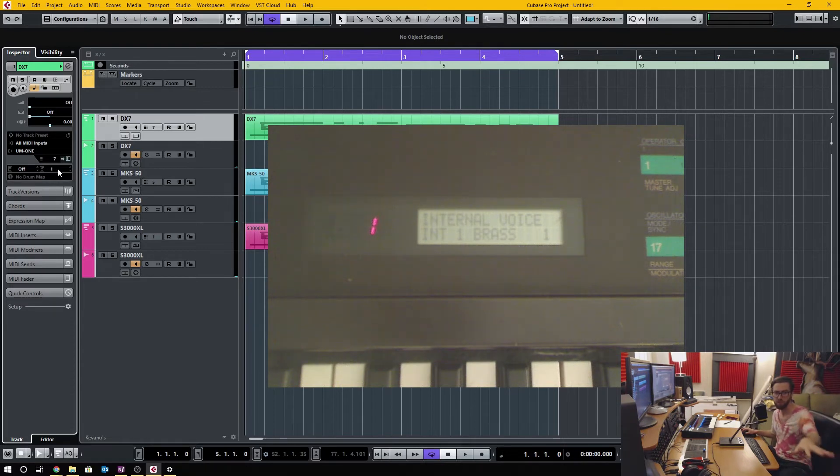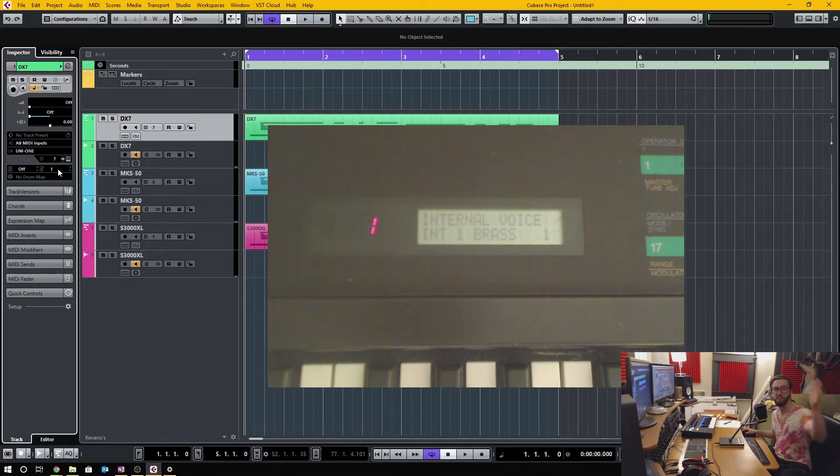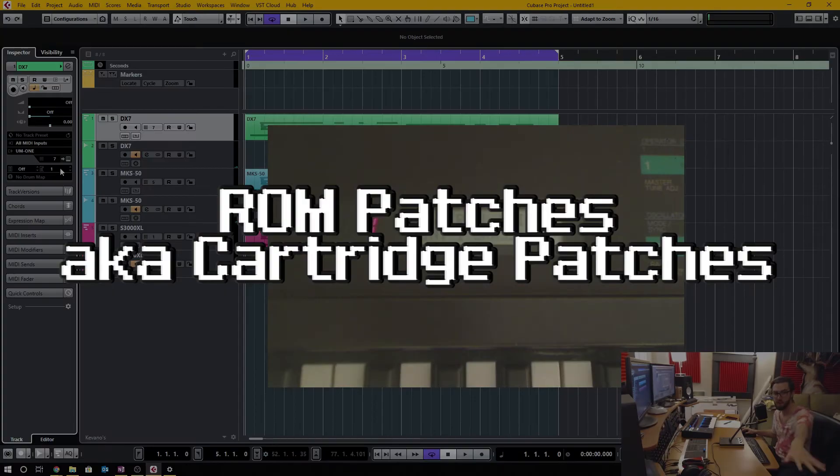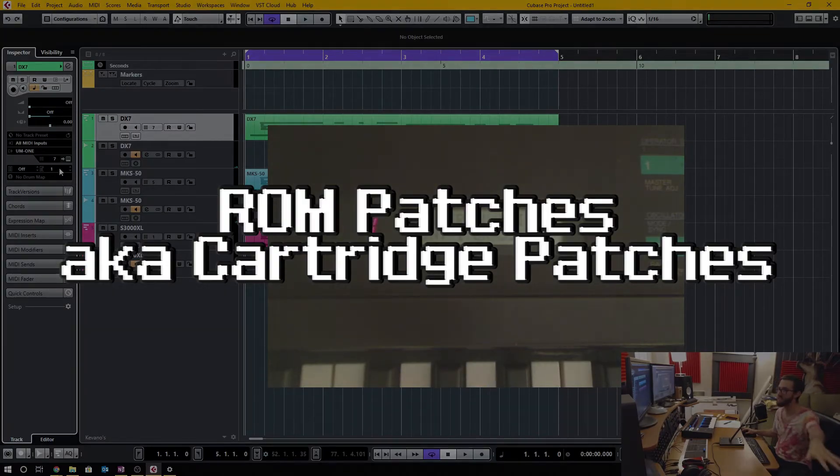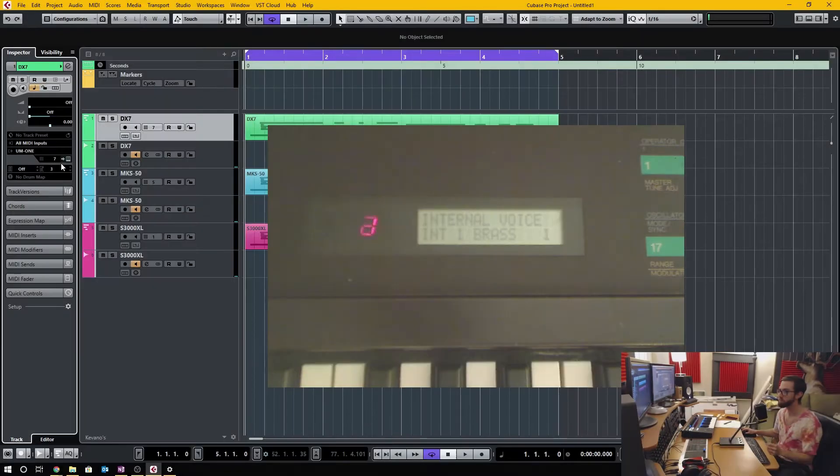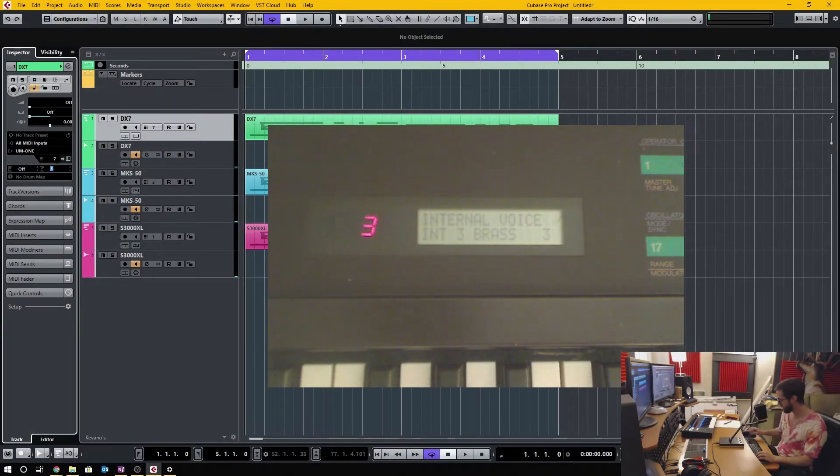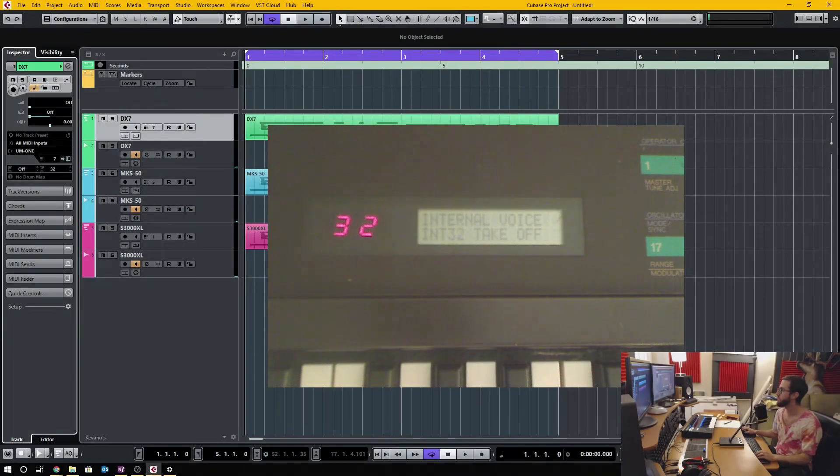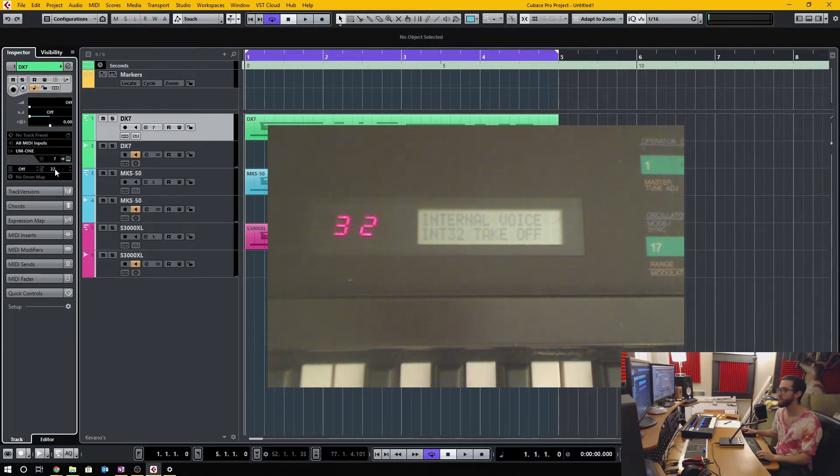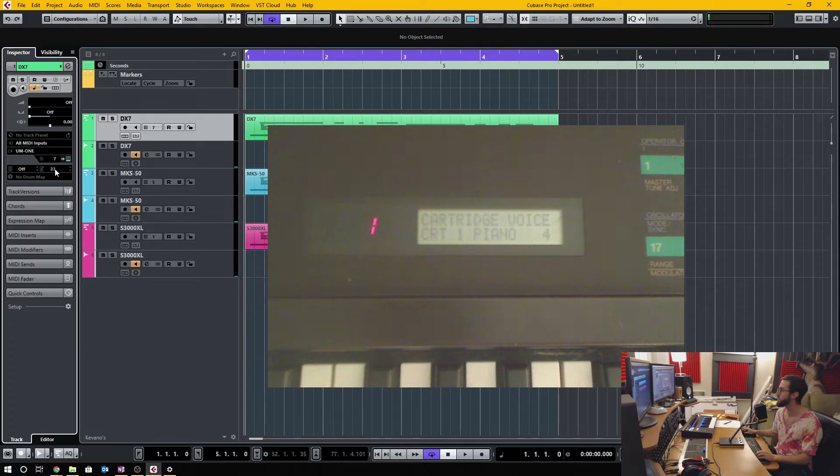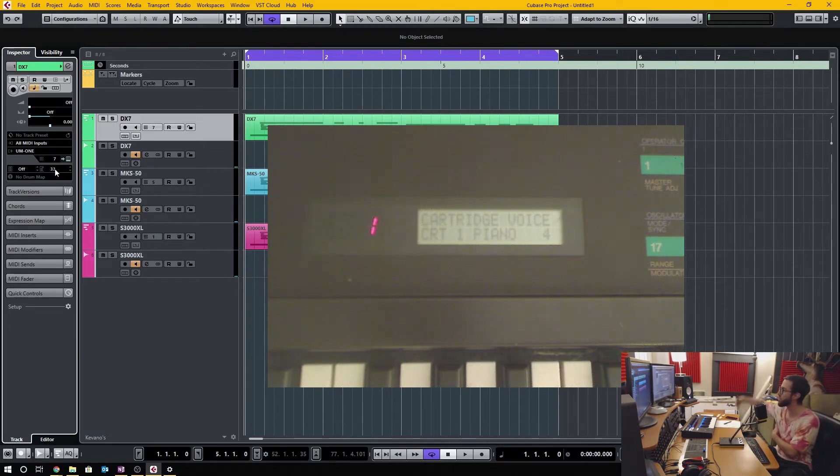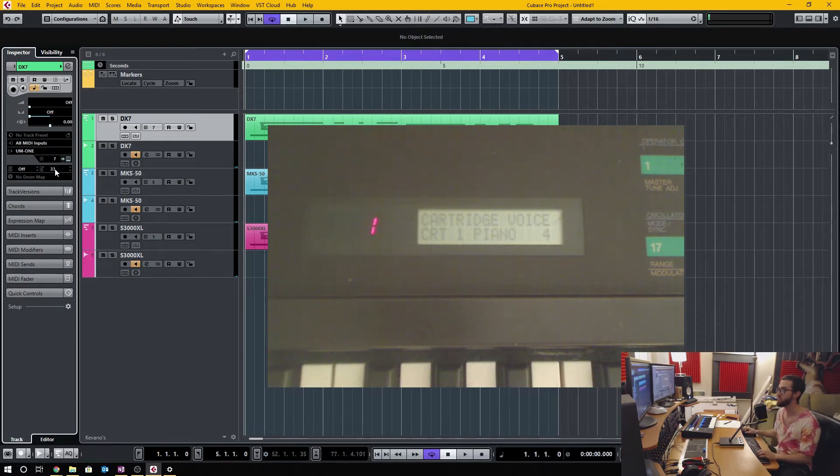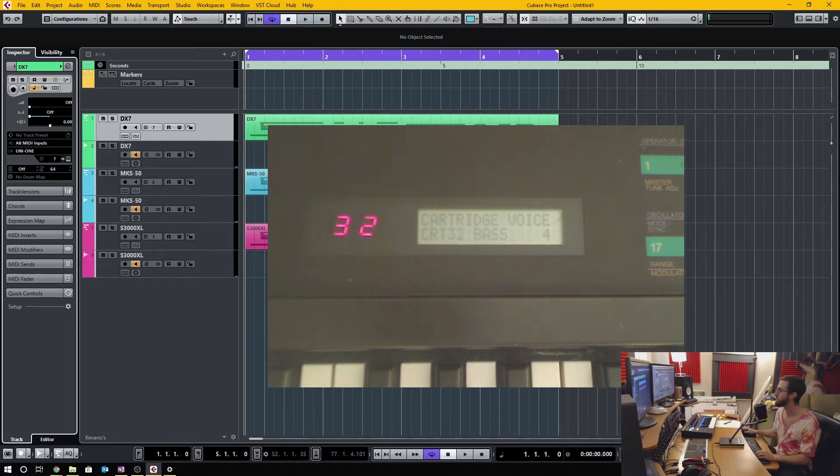Because there are 32 internal patches and then 32 ROM patches, the DX7 takes this MIDI input. So if I was to go to program 32, you could see that it's still on the internal voice. If I change it to 33, it now jumps over into the cartridge bank of patches.